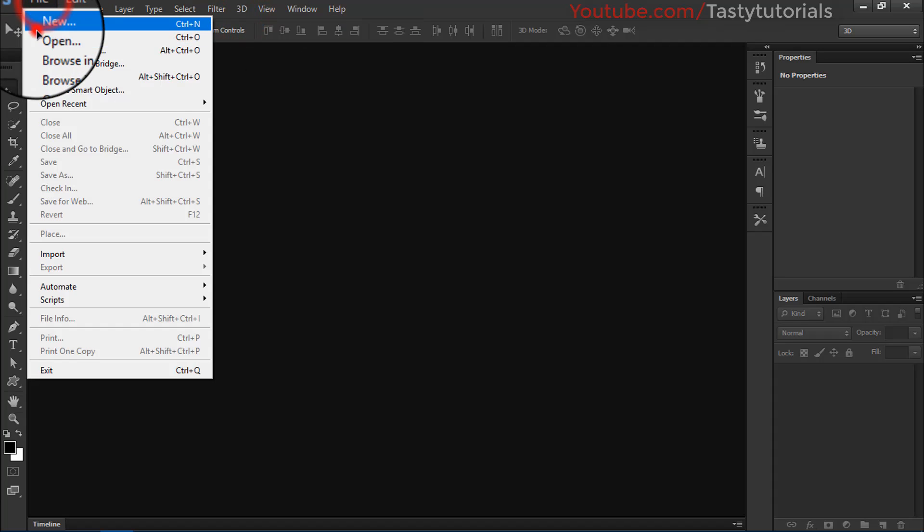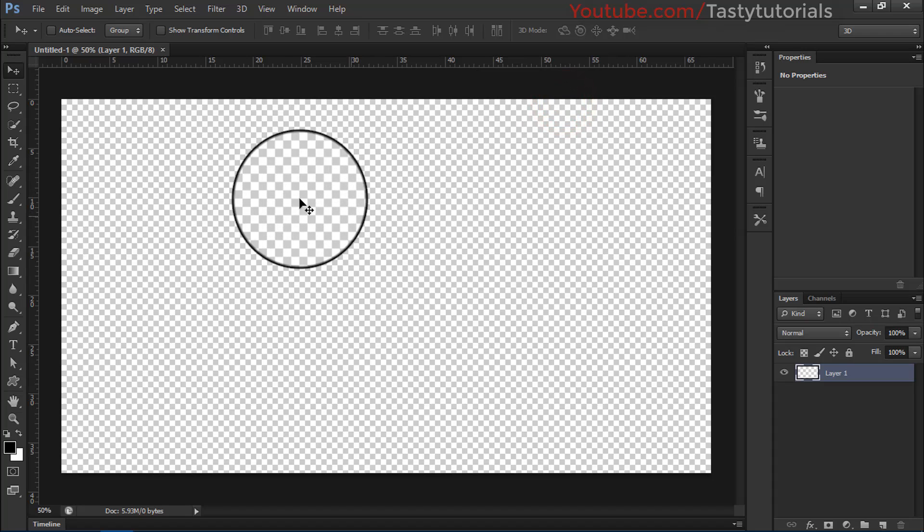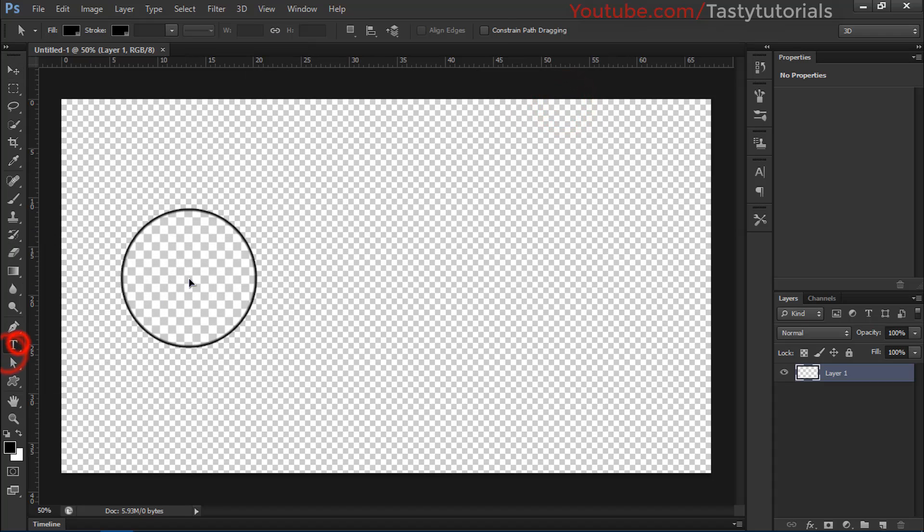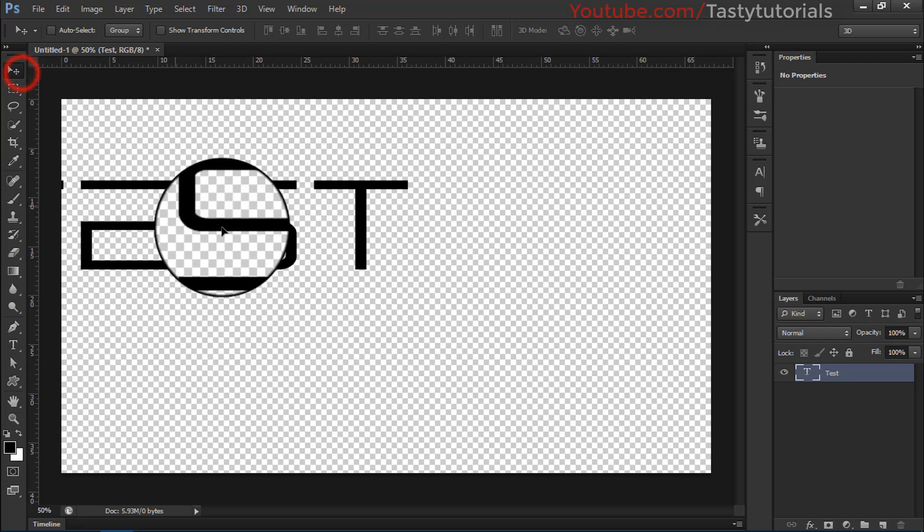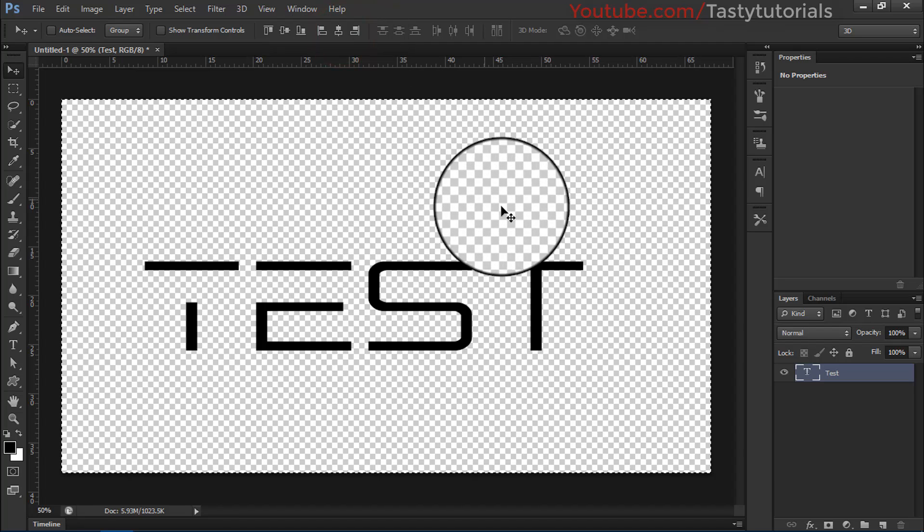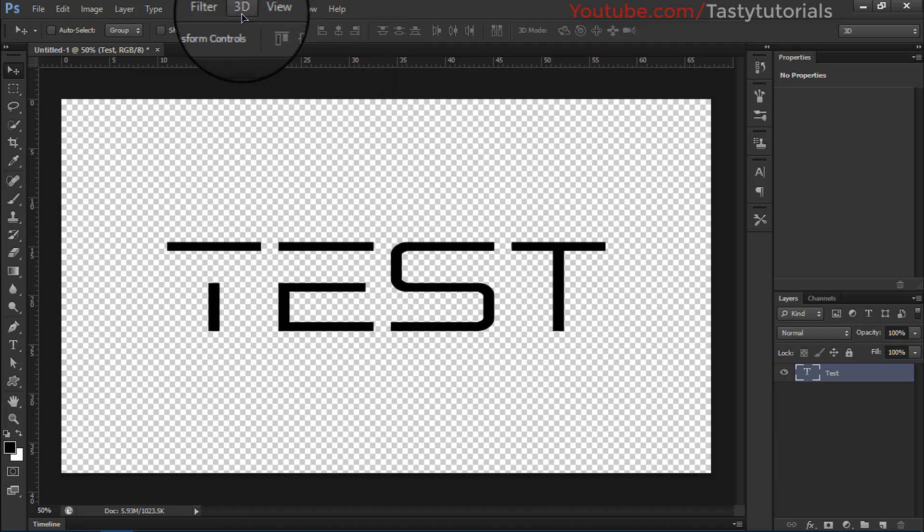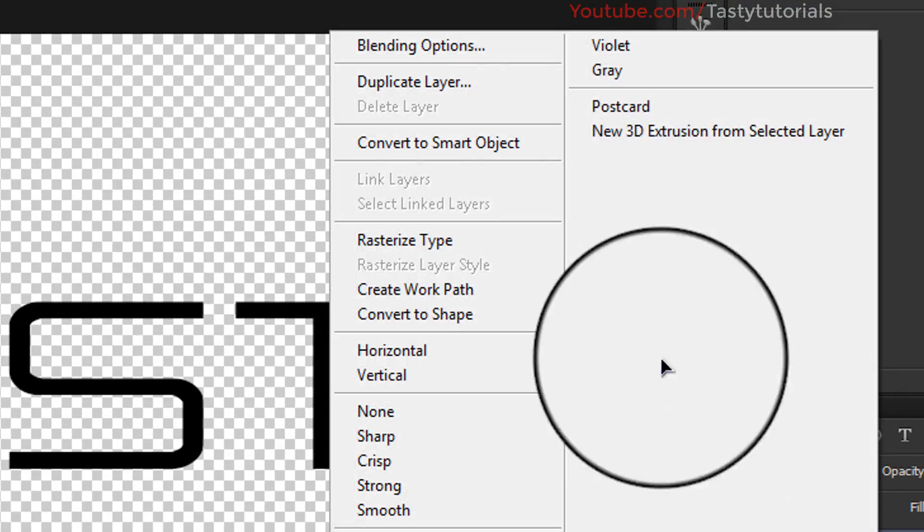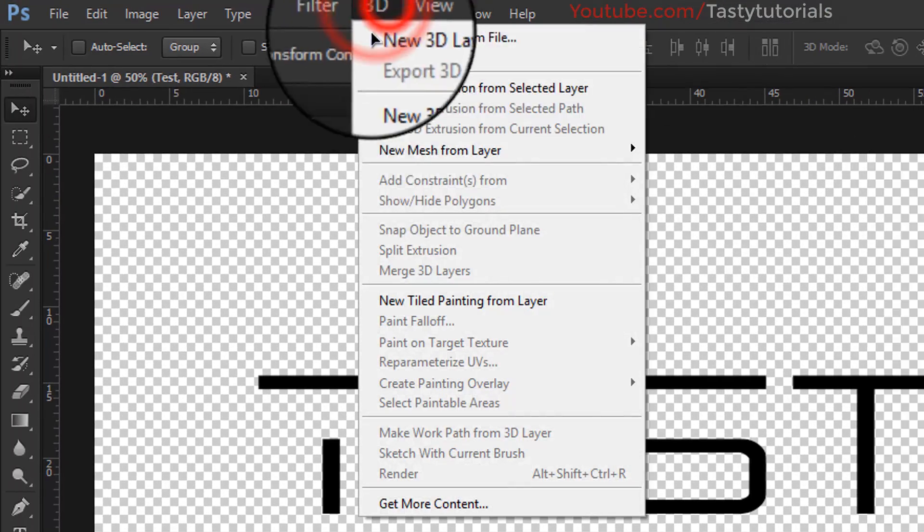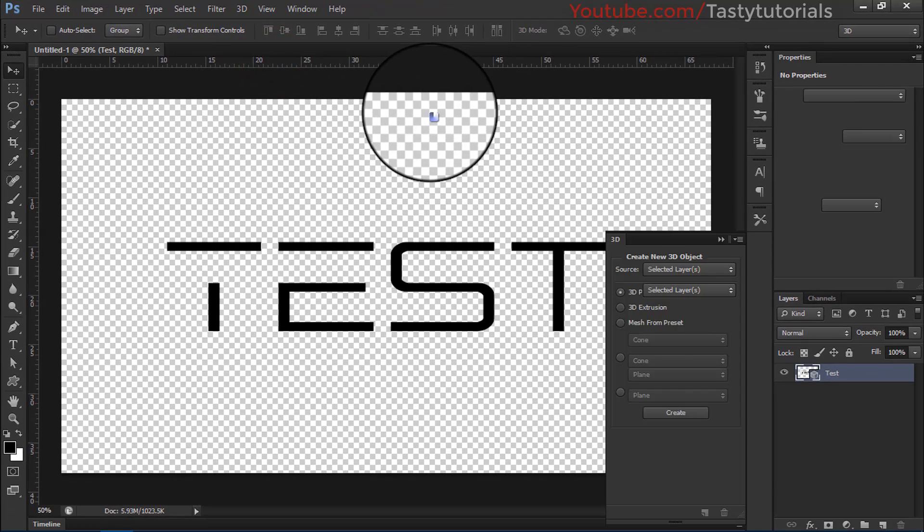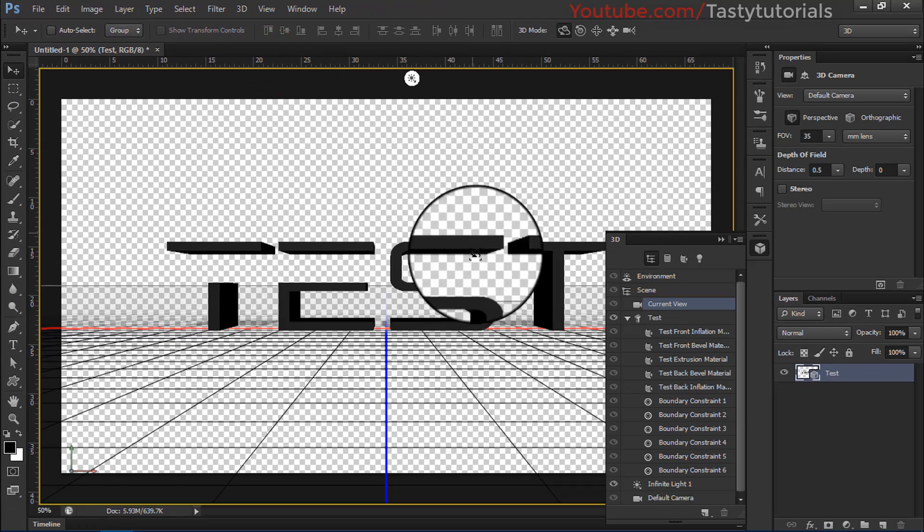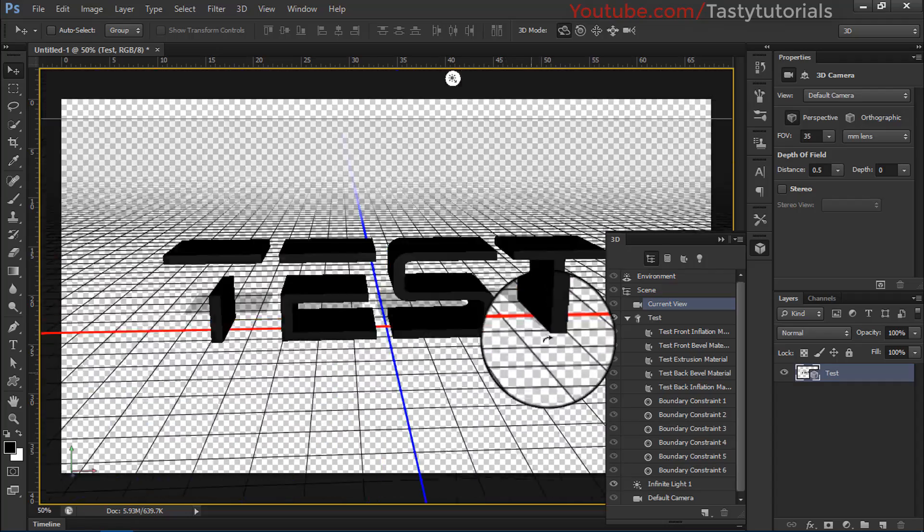Let me show you, you can use 3D features easily. Just create a new document, we will create a text so we could test our features if we have any problem or not. There should not be problem. Let's just center this. Now we'll right click on that, you can just convert it to 3D Extrusion, or just go to this 3D menu and click on New 3D Extrusion. Now you can see that we can use these 3D features.